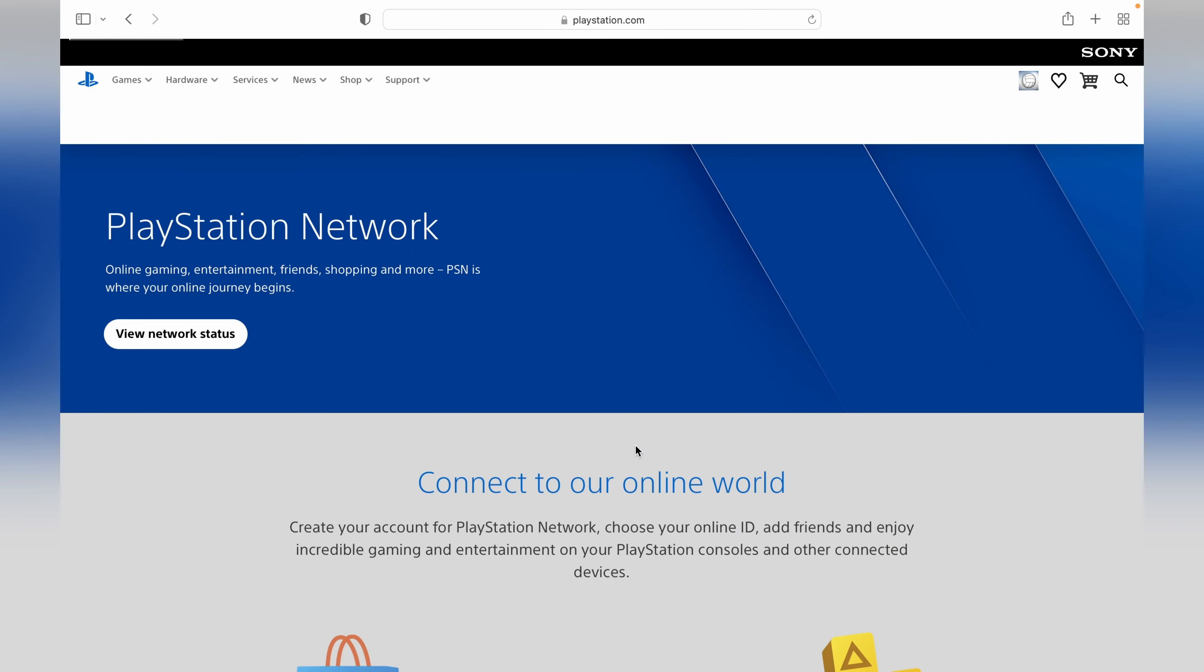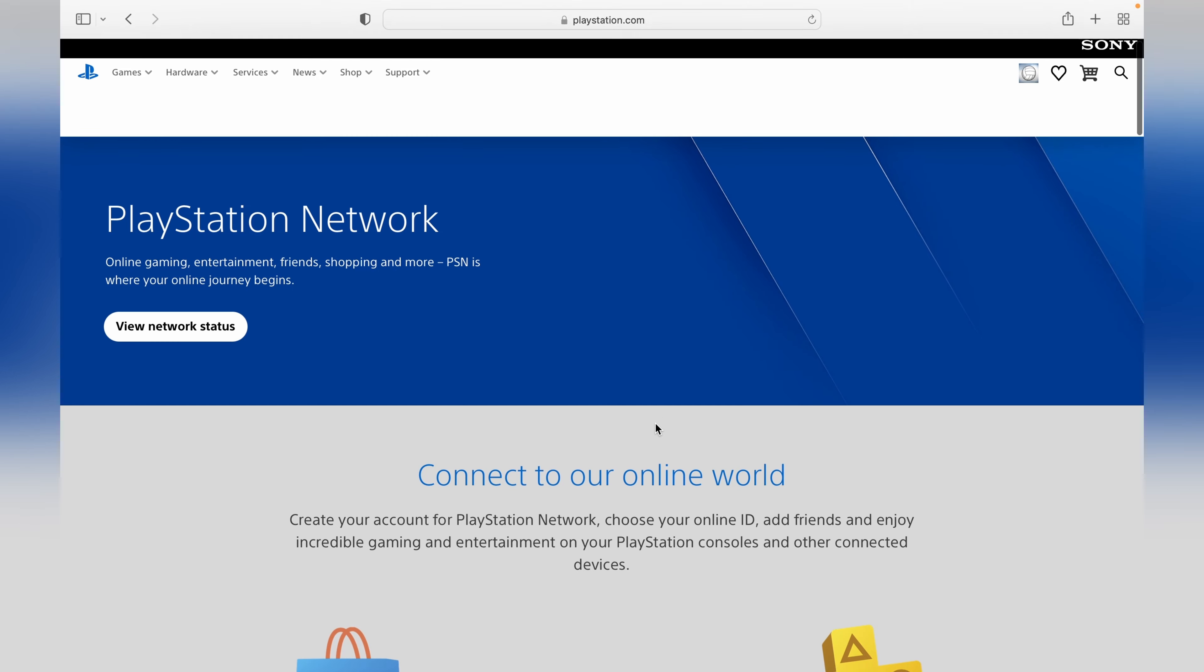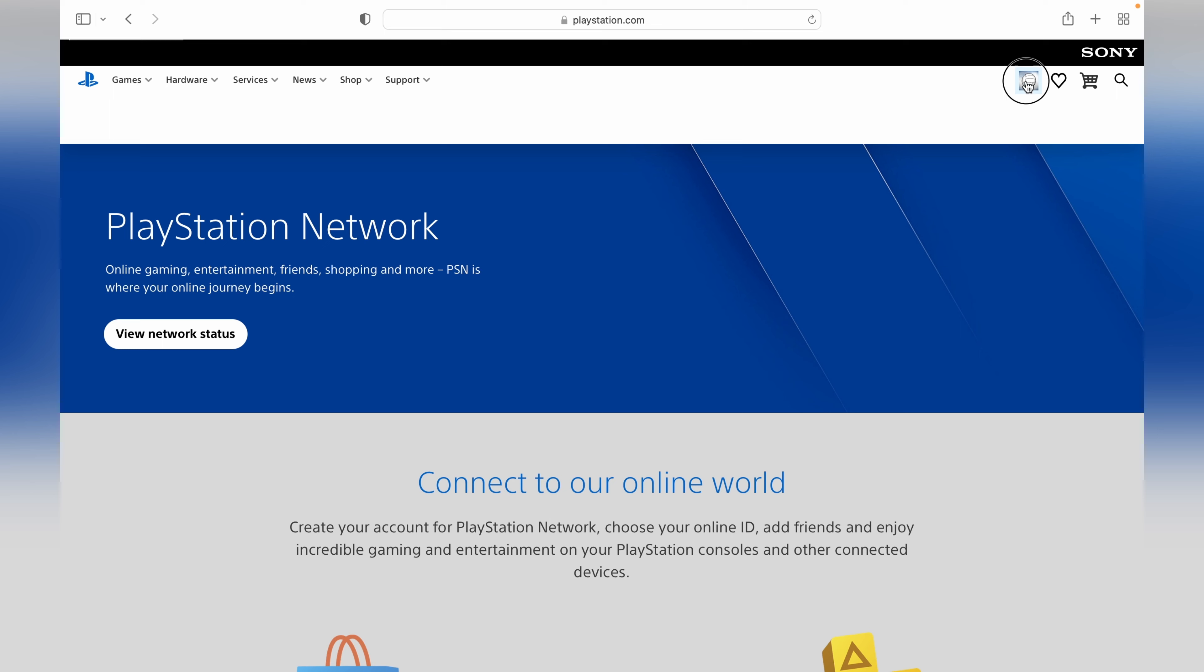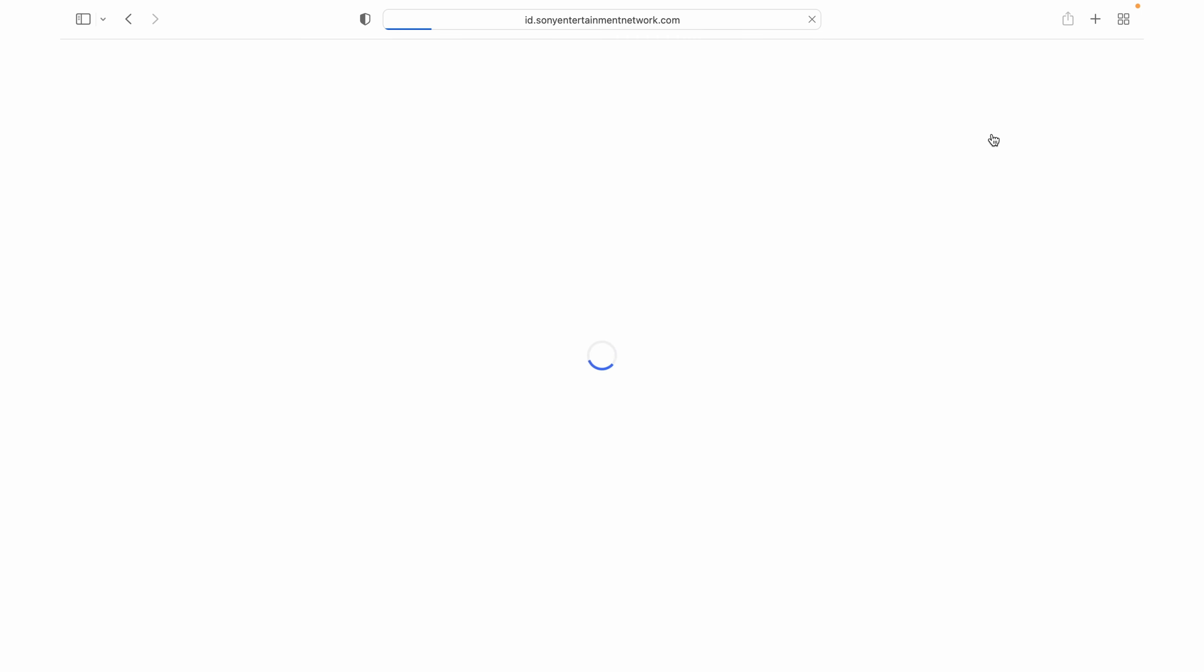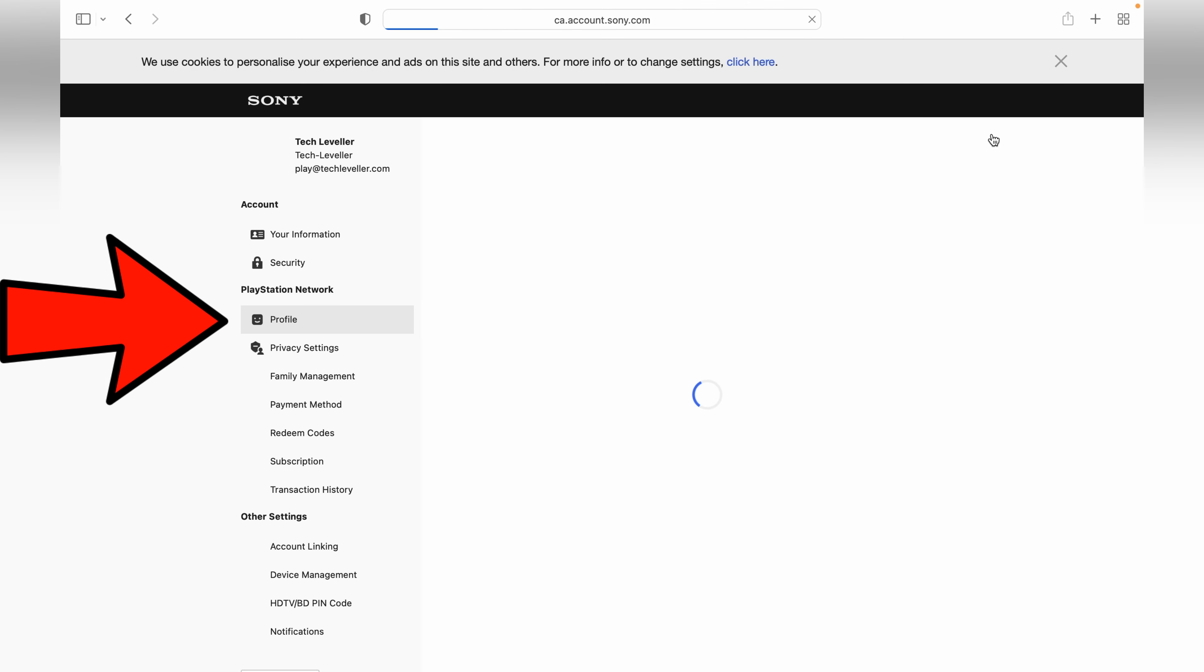I'll just hide this for privacy. Now we're logged in and as you can see at the top here, the avatar we chose on the PlayStation. Click here and this is your profile. Click your profile again. On the left here, make sure you're on the profile.